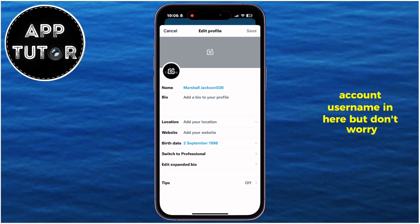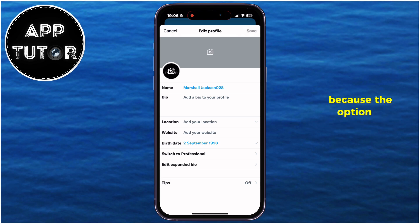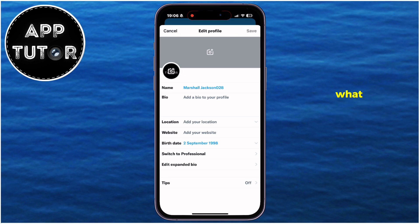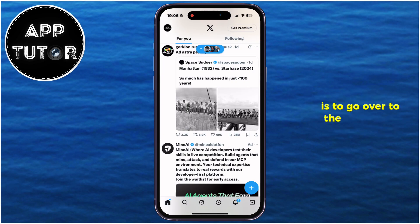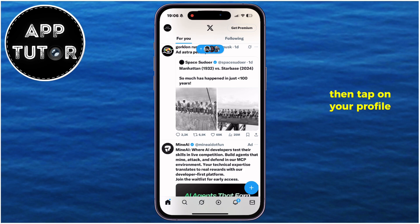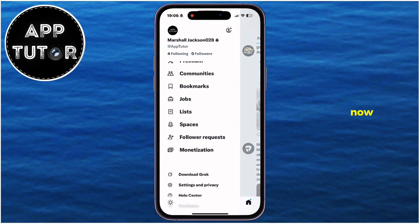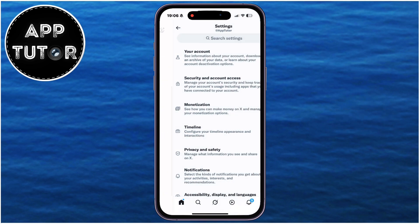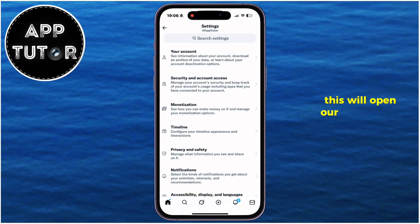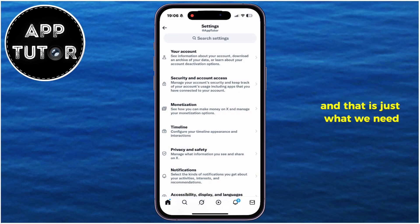But don't worry, because the option is located in another section of the app. What you'll want to do in order to update your username is to go over to the main page, then tap on your profile picture at the top left. Now find the settings and privacy option and click on it. This will open our Twitter app settings page, and that is just what we need.